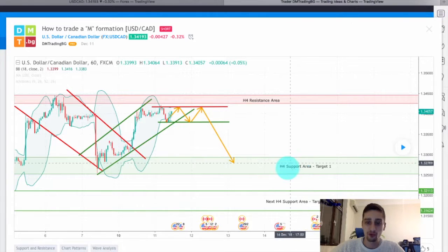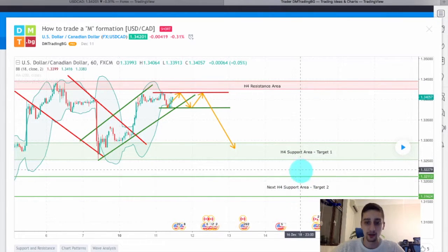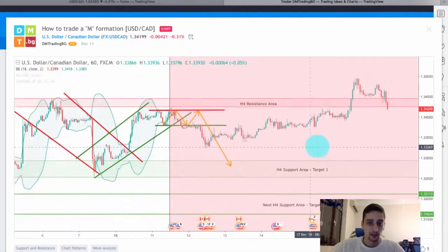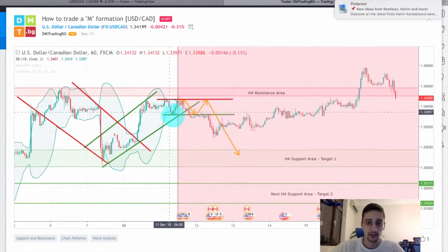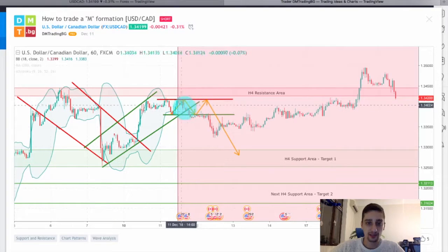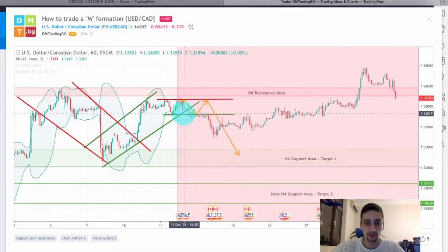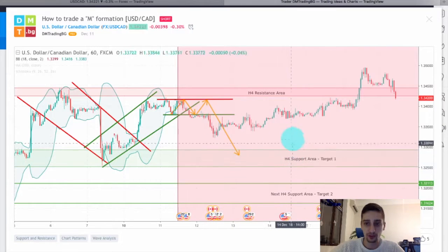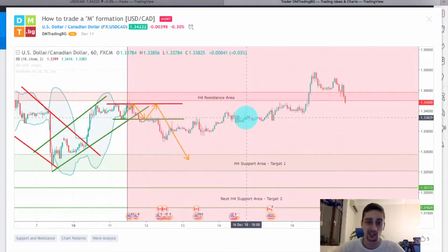I was looking for the range to continue or to see an M formation and the price to drop down back to the H4 support area as target one, with target two just below it. At first it started well — the price made the M formation and started dropping, breaking the bottom of the range, but unfortunately it failed to reach all the way down to the H4 support area.